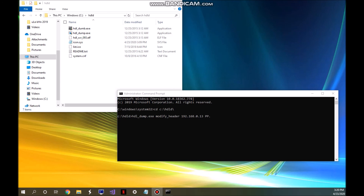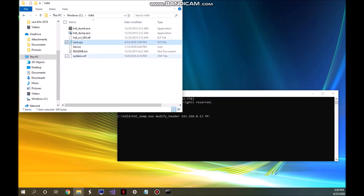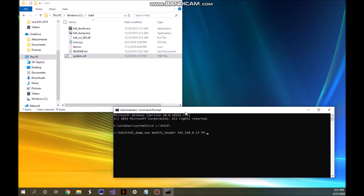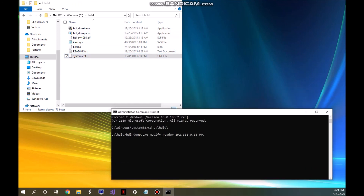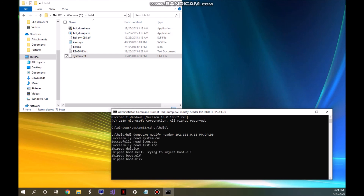Back at the PC, make sure the required files are still in your HDLD folder and that Command Prompt is still open. Enter the full command: HDL_dump.exe space modify_header space then your PS2's IP address — mine is 192.168.0.13, yours will likely be different — then space and the partition name you created, which for me is pp.opldb. Press Enter and it should return a success log showing 'successfully read' entries.